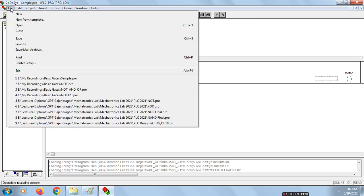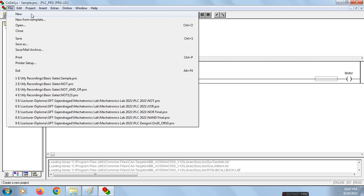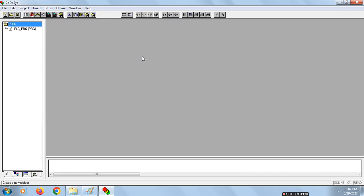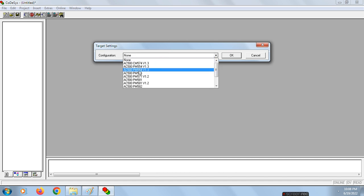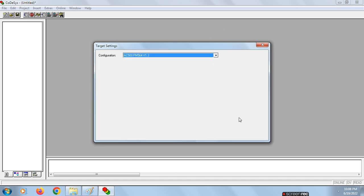We will start directly with the design. First we have to go to File and click on New. It asks for target settings. In target settings we need to choose a configuration — we are choosing the third one. Click OK.